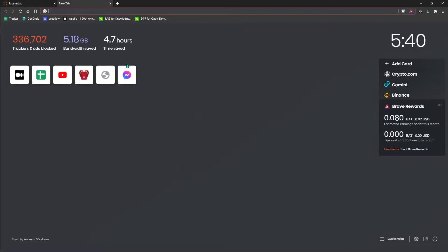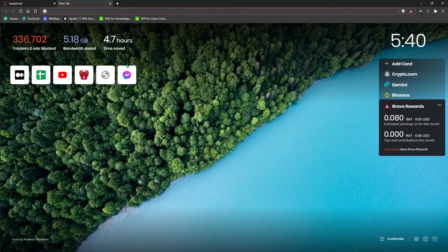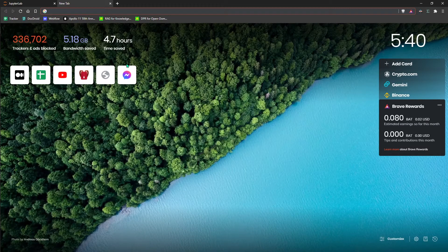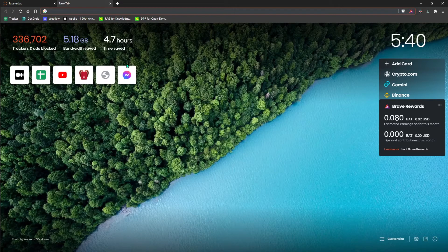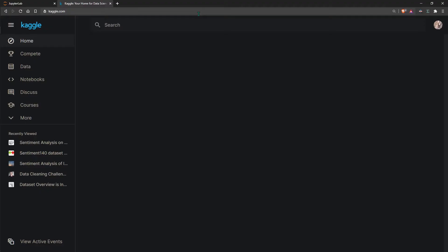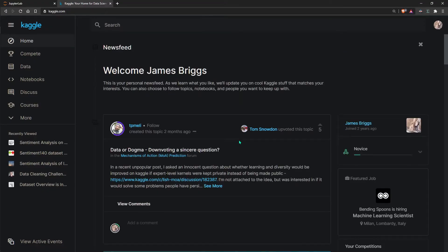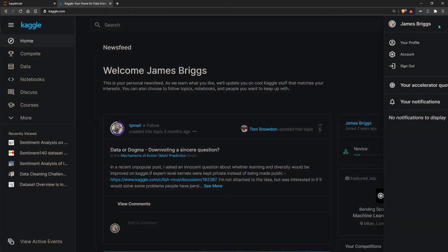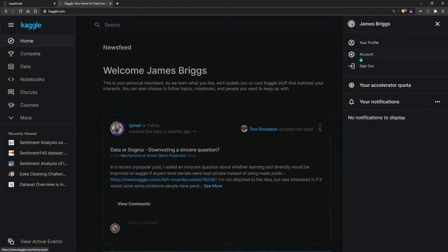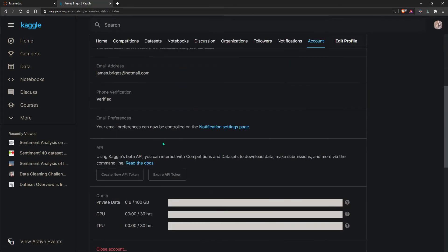To get our Kaggle.json credentials, we simply go over to Kaggle.com. If you don't have an account, you'll have to create one. Once you've created your account, go to this little icon in the top right and click account.